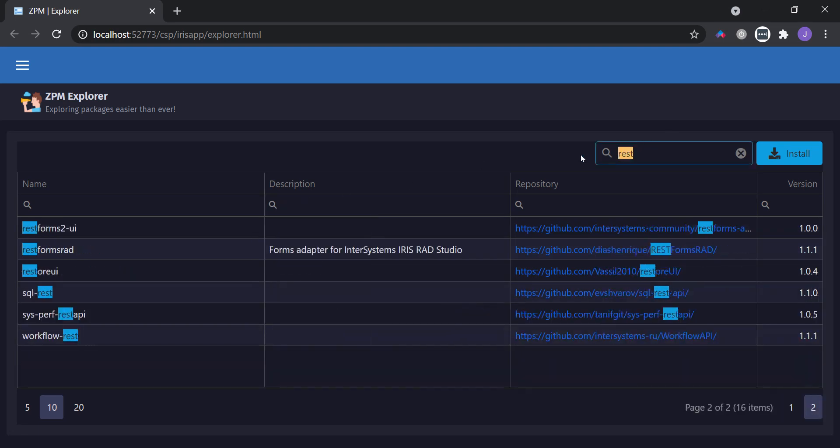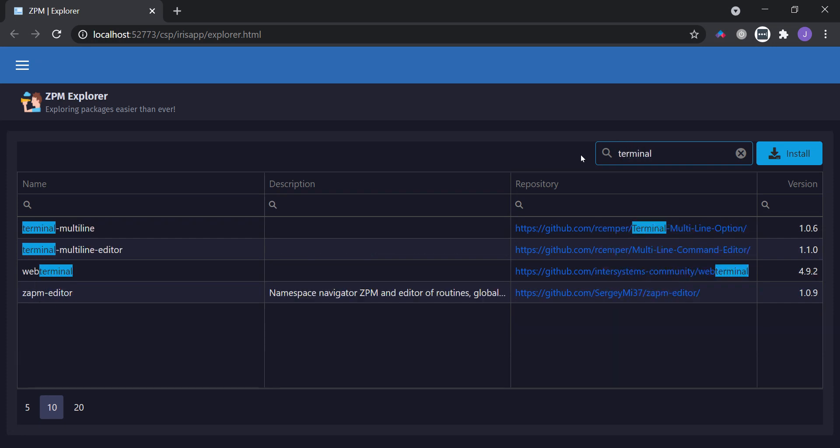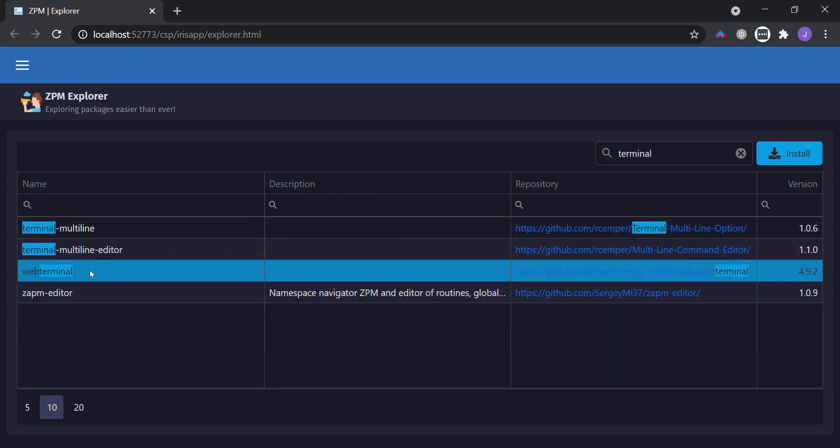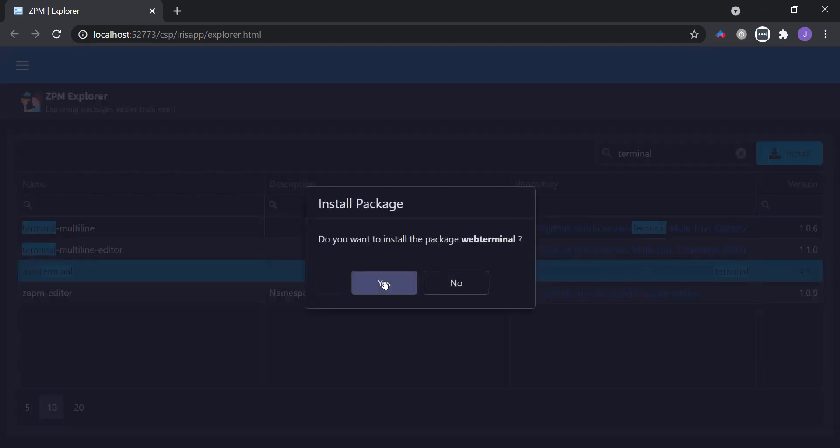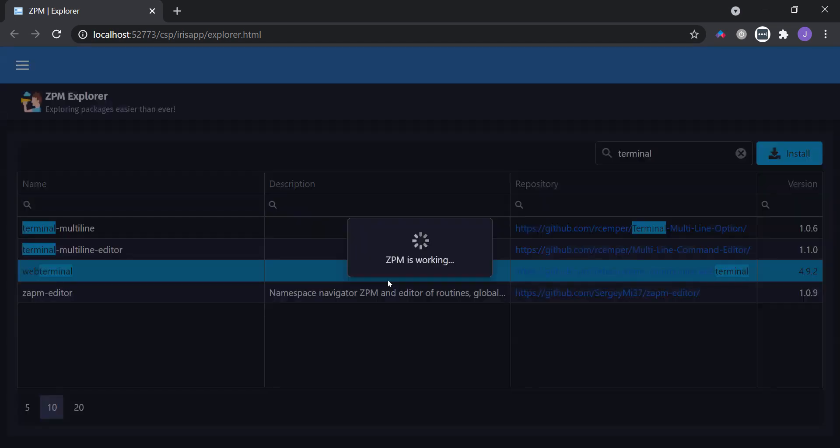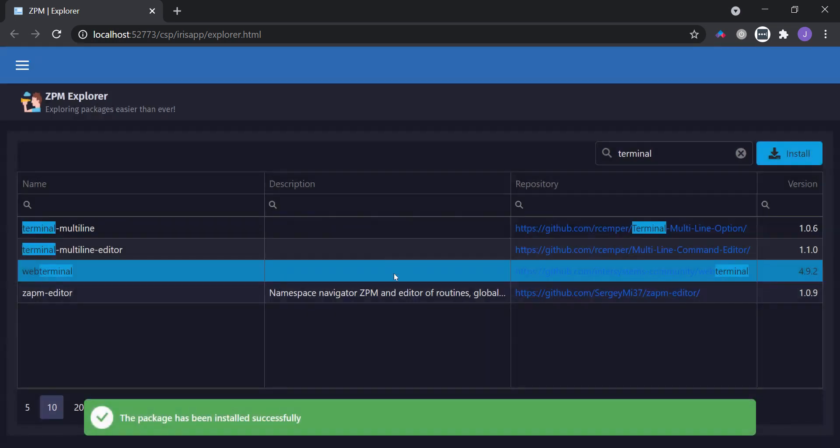Or terminal solutions. And here I have an interesting one, Web Terminal. Let's install it. Just wait for a few seconds. Ok, now I have the Web Terminal installed.